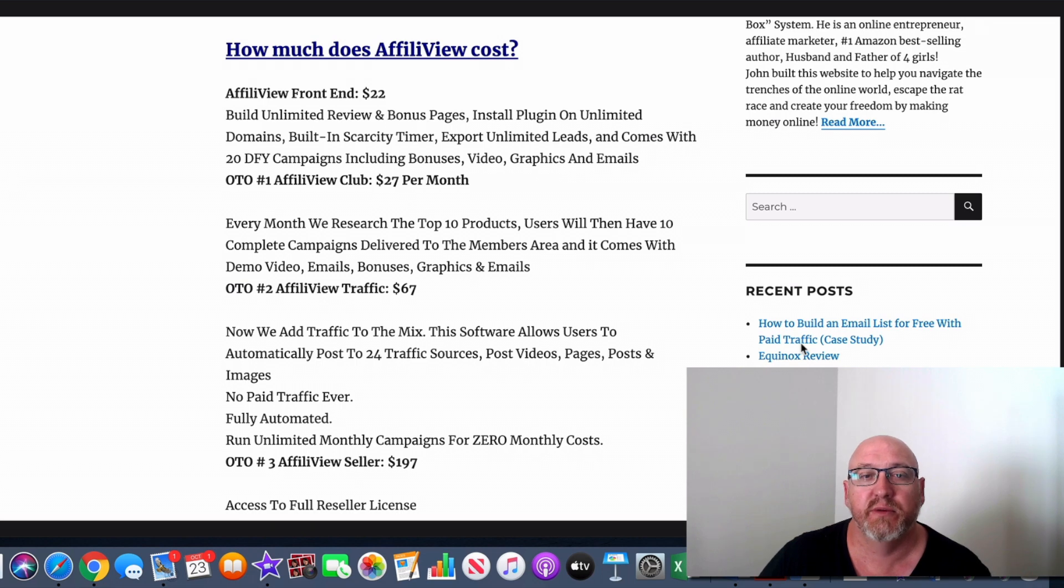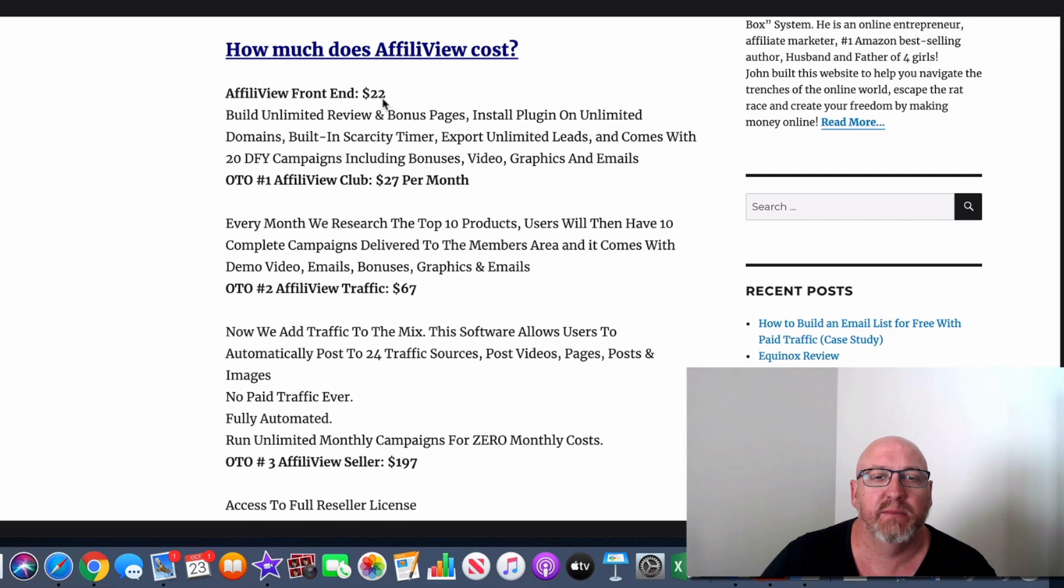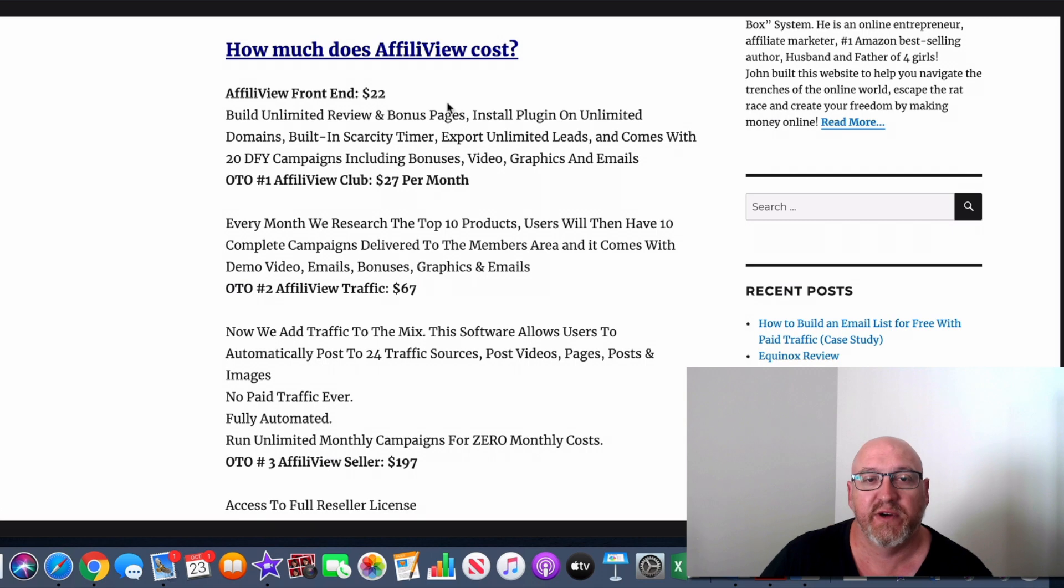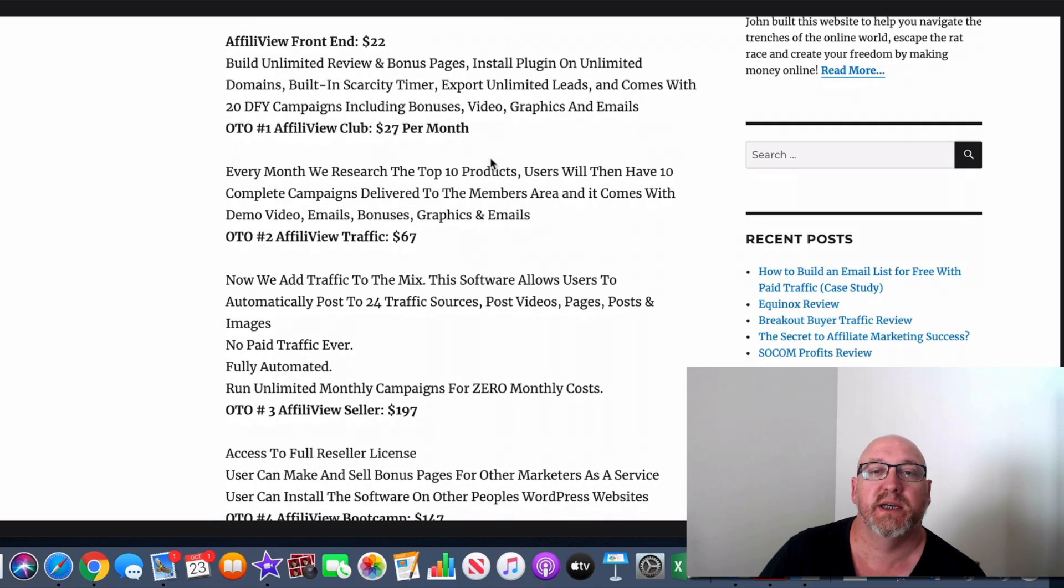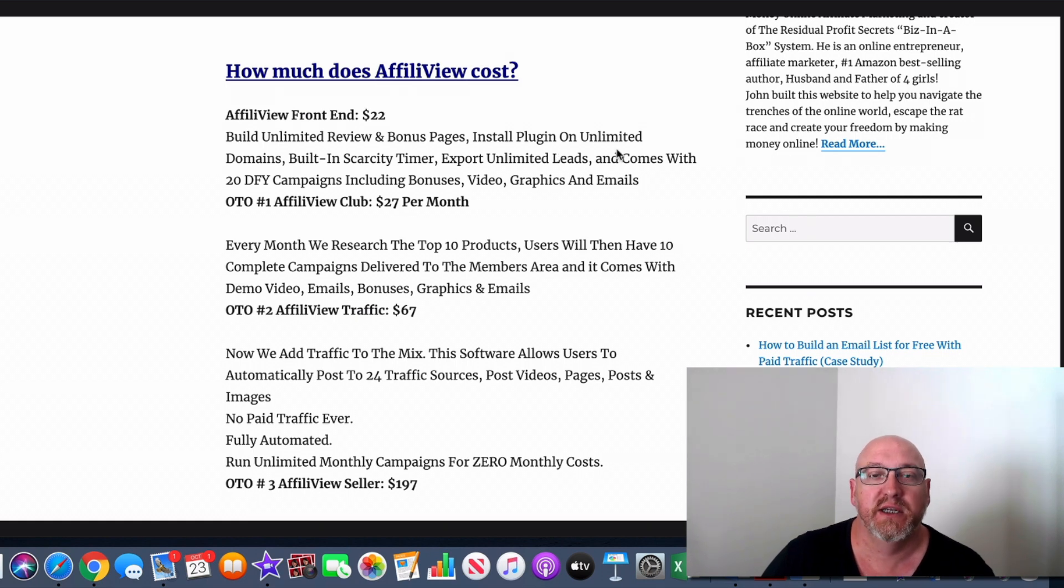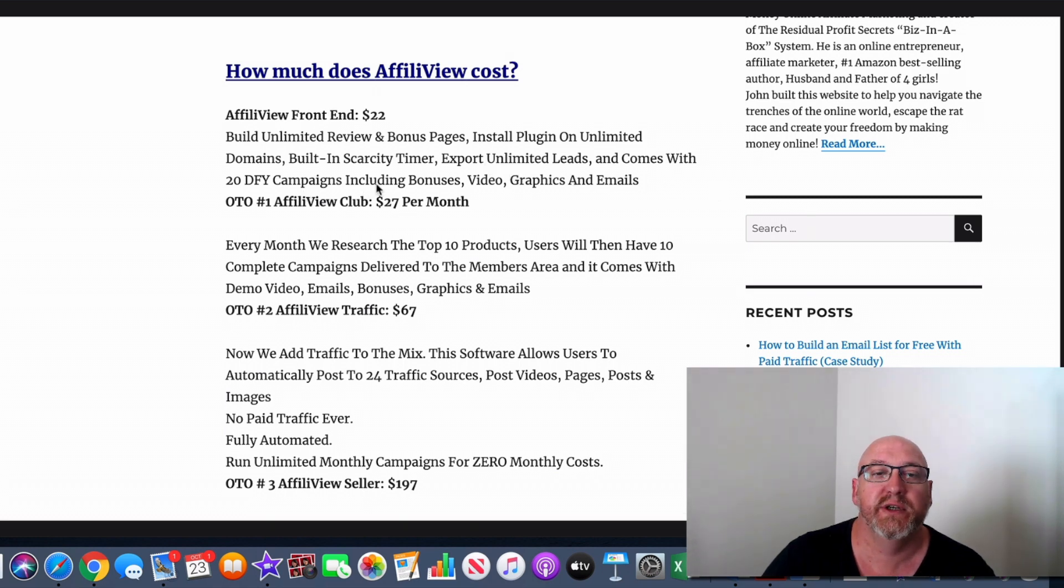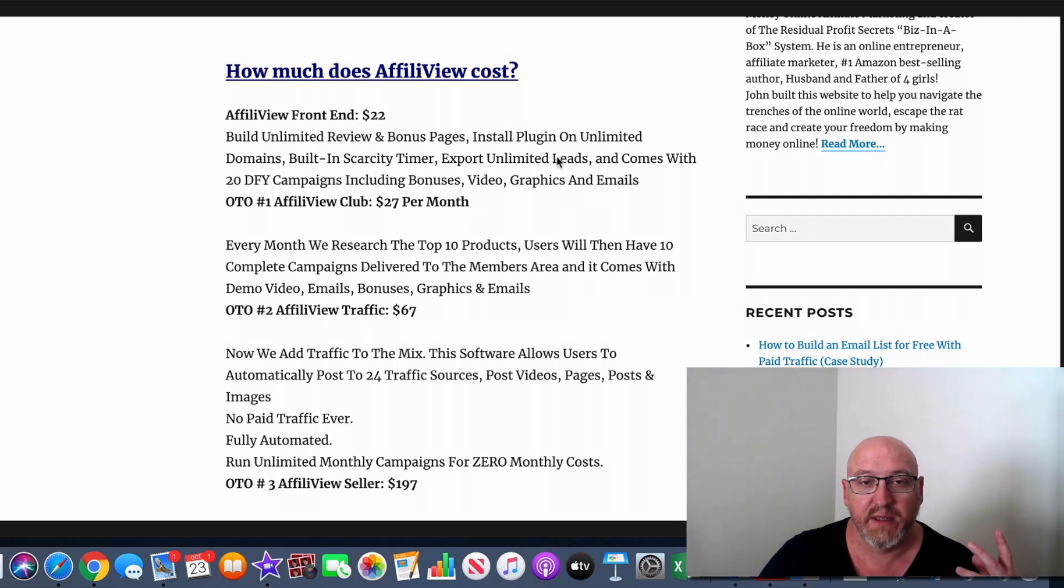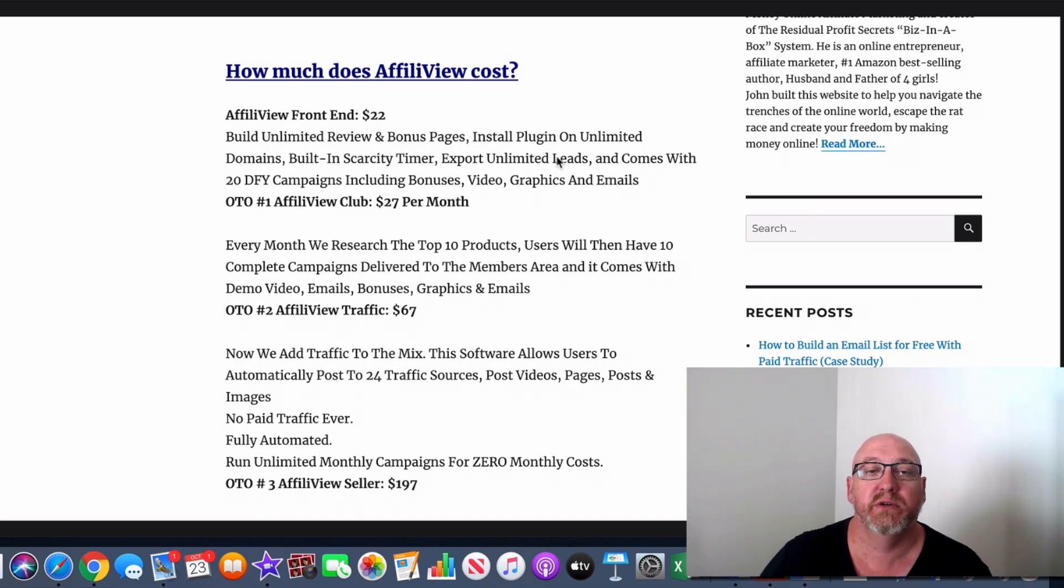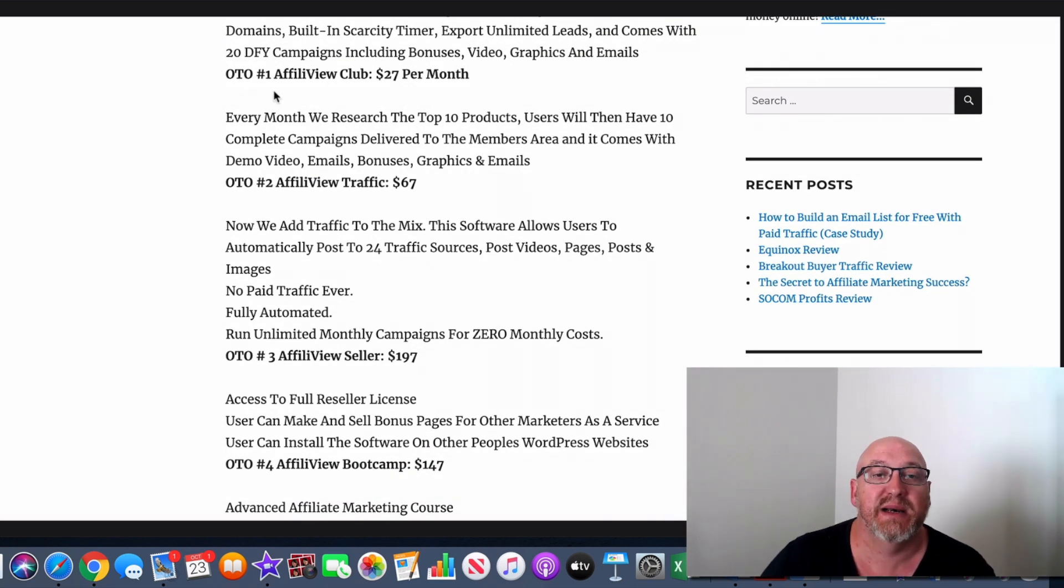So I'll just run through the pricing of AffiliView now. So it's $22. I believe there will be an early bird special at $17.95, but the front-end price is basically $22. And it's a one-off fee, and it comes with these: build unlimited review and bonus pages, install your plugin on unlimited domains, built-in scarcity timer, export unlimited leads, covers with 20 done-for-you campaigns including the bonuses, video, graphic, and email. So I think personally, as I said, you know, all the bells and whistles are included, and it's just for that one front-end offer of $22. I think that is really, really good.